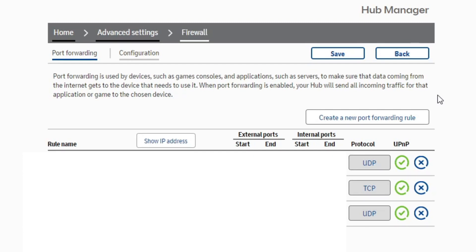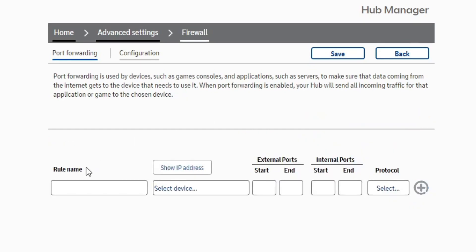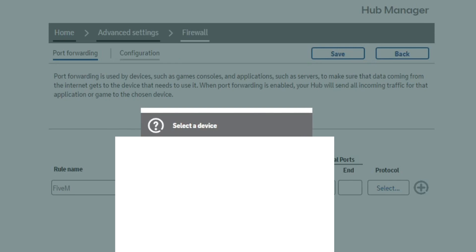Once you've entered your firewall settings, you're going to need to press Create a New Port Forwarding Rule. In the rule name, you can just call it 5M or something along those lines, just so you know what this rule is.